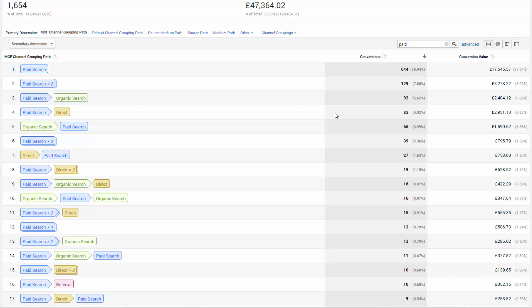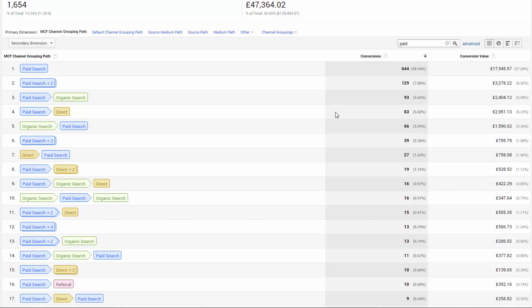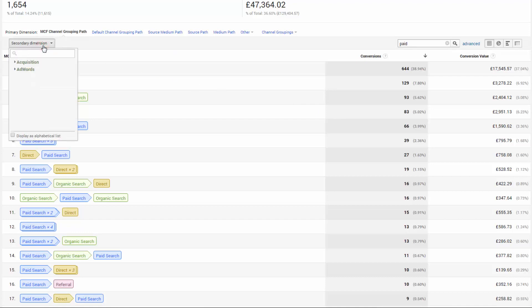We can add a secondary dimension such as the campaign, keyword, ad content, or any other attribution parameter that exists in your AdWords or your campaign tagging as described in the UTM creator section earlier. For now let's add the campaigns as a secondary dimension.